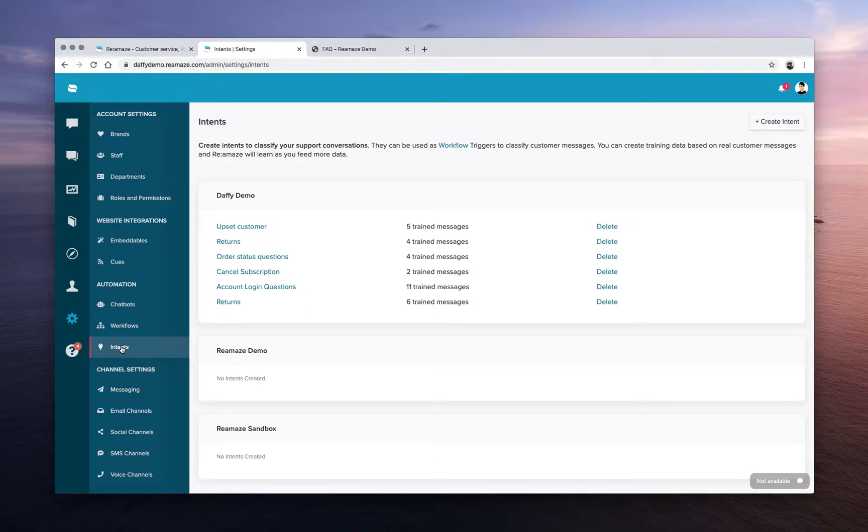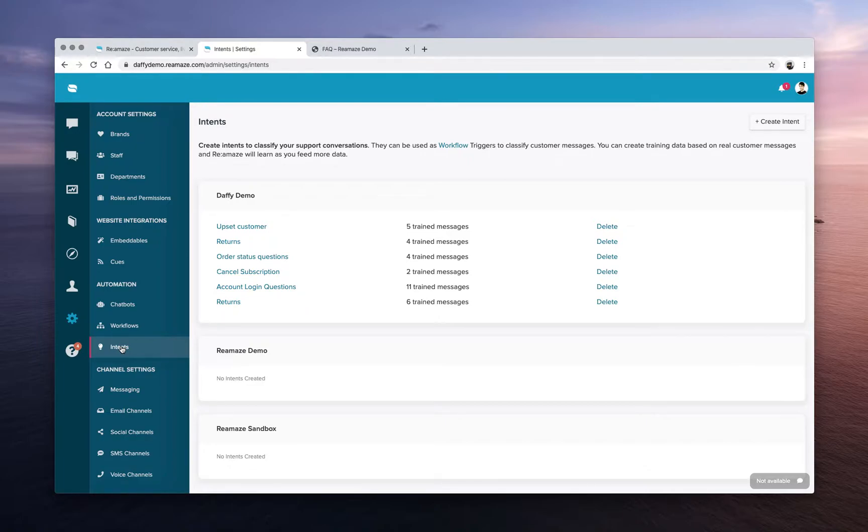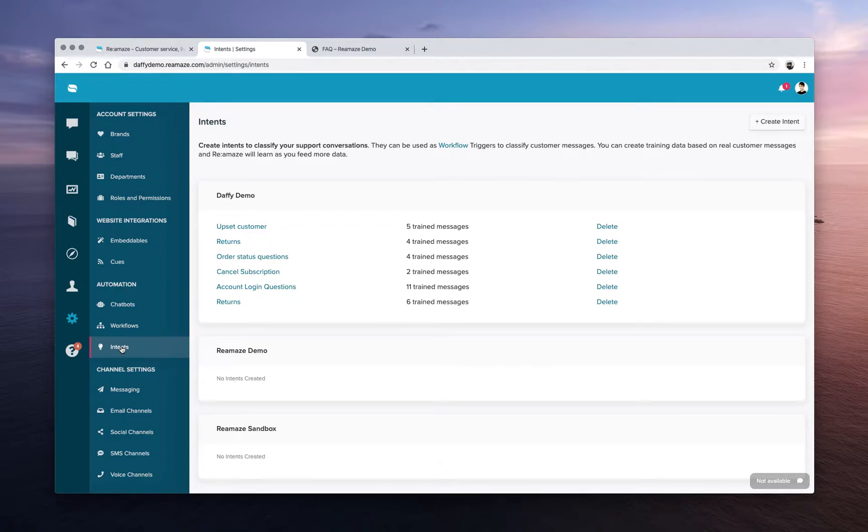If you sell clothes, maybe it's about something that doesn't fit properly. Whatever that may be, you'll have a set of categories or classifications for your customer messages and you want to train Reamaze to understand these types of messages because you want to add more automation in your workflows.